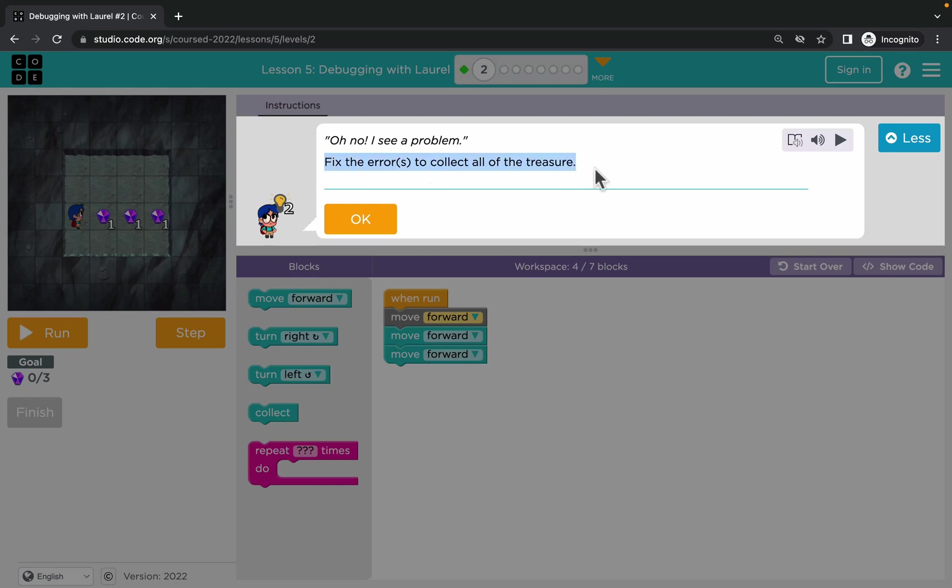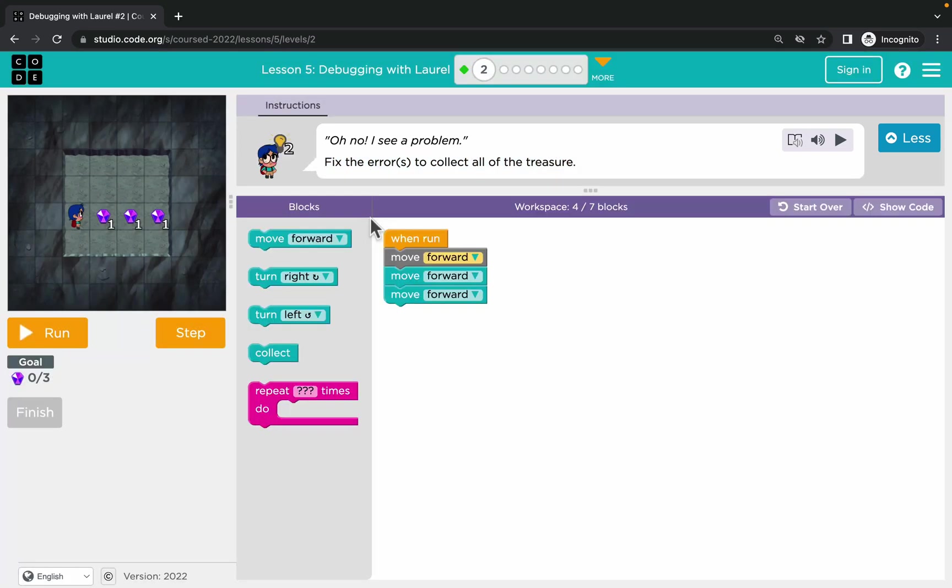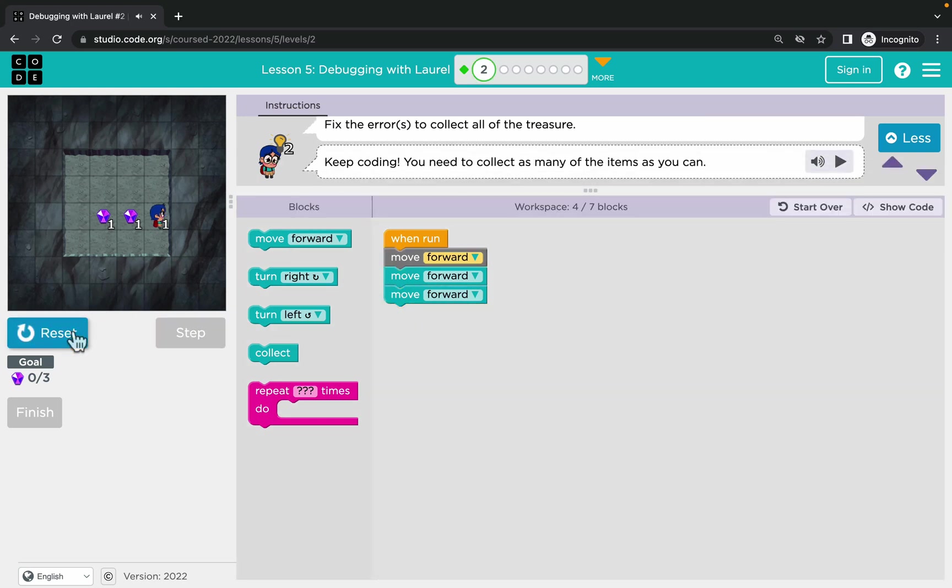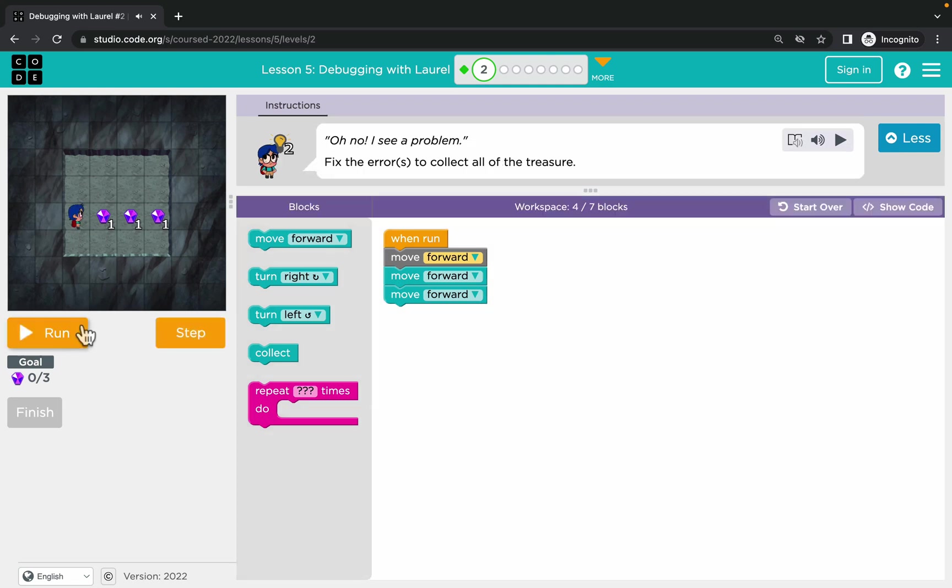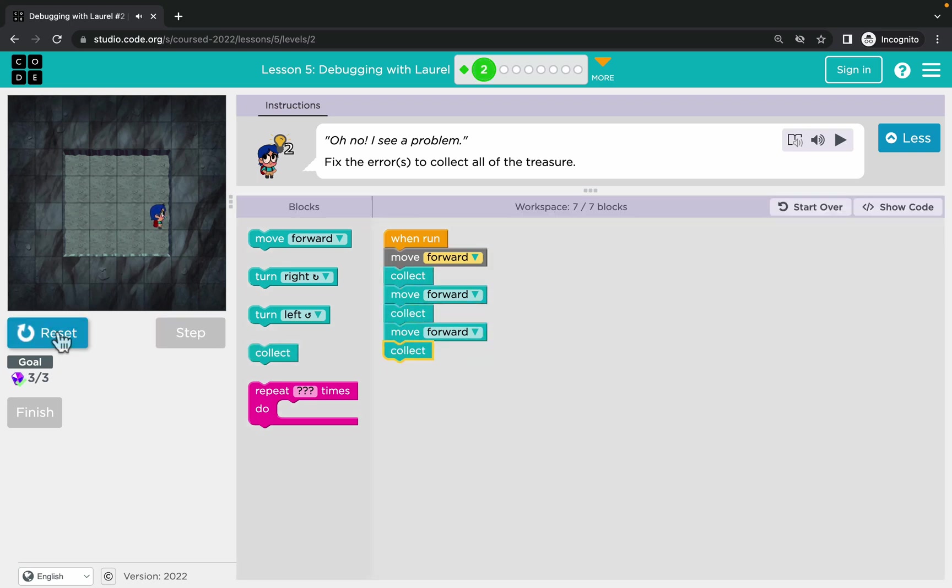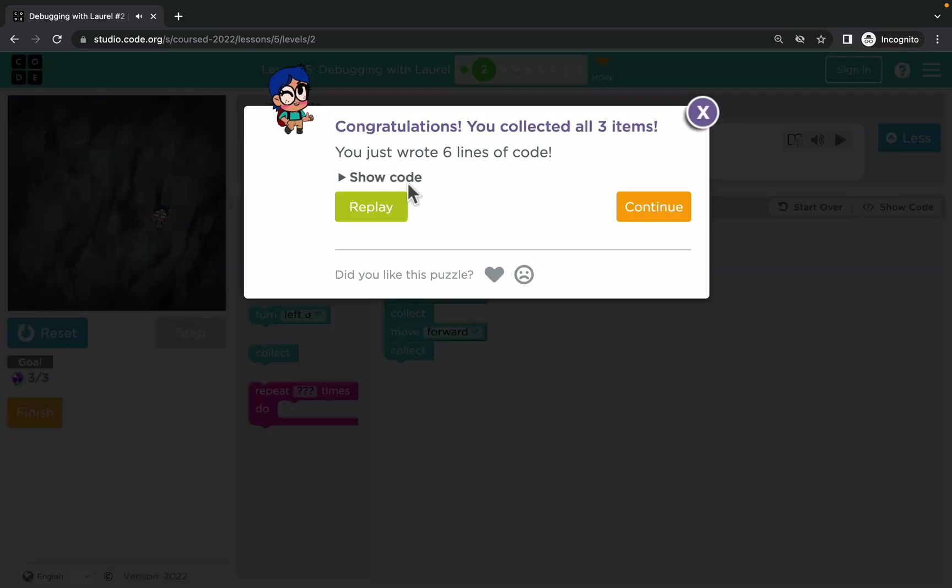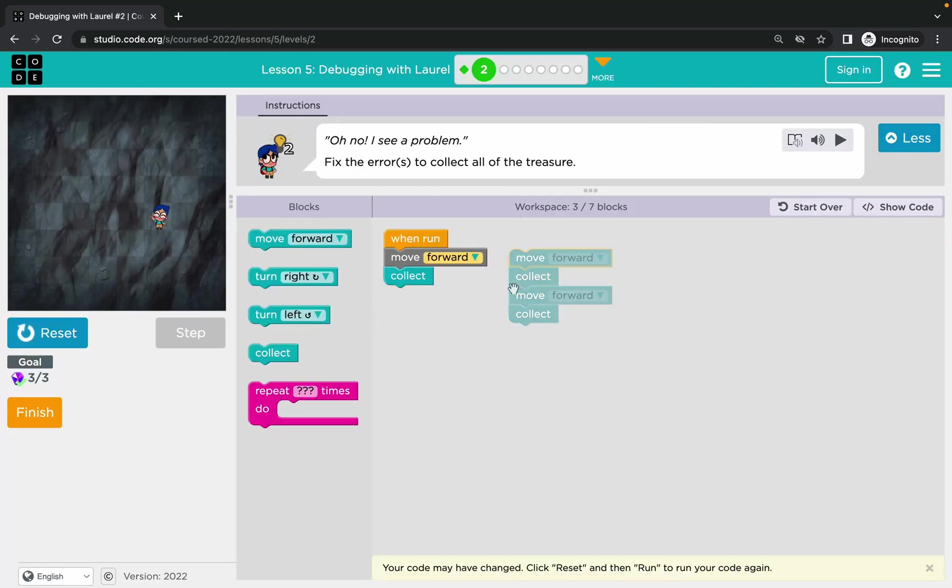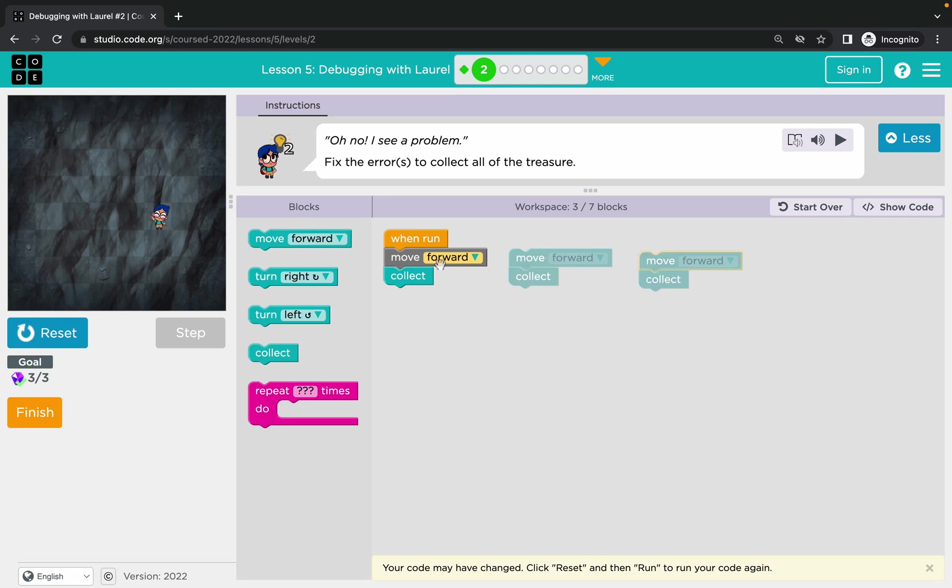We don't need to start from scratch, we just need to fix the code. Like here in the first puzzle, we need to add collect blocks so this little guy will be able to gather those precious stones. So let's drag and drop collect, and here it is.